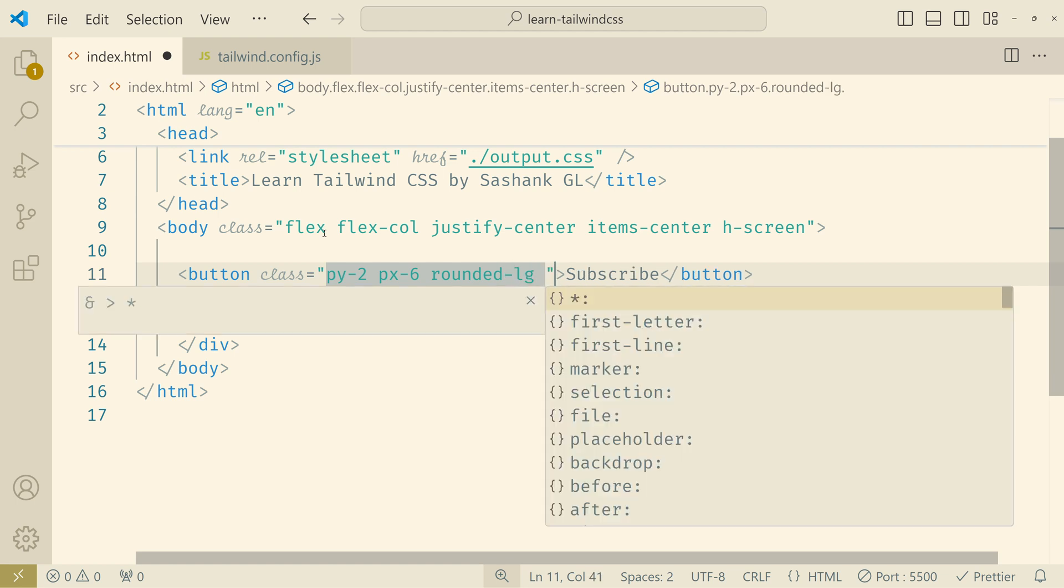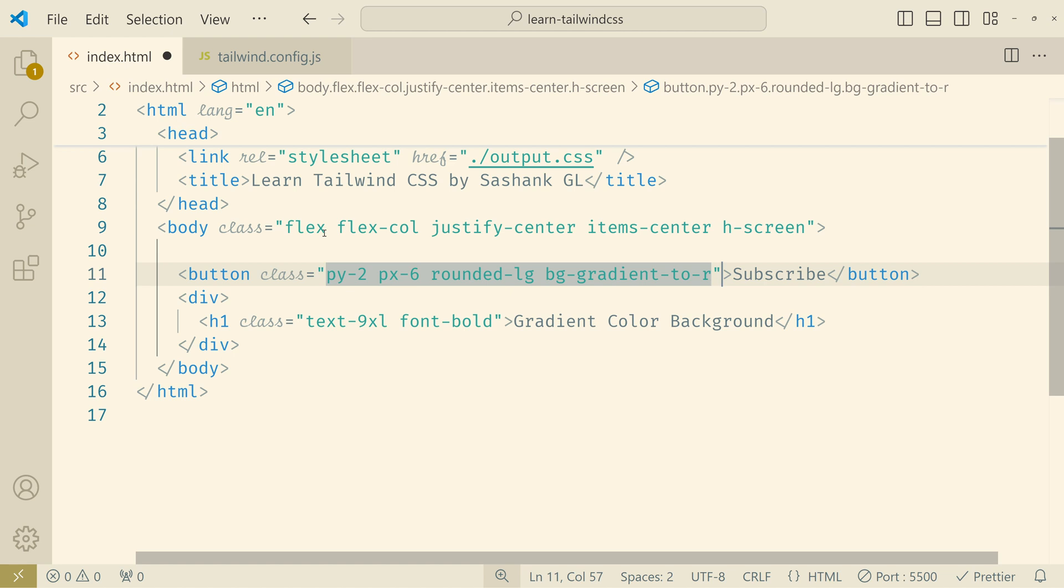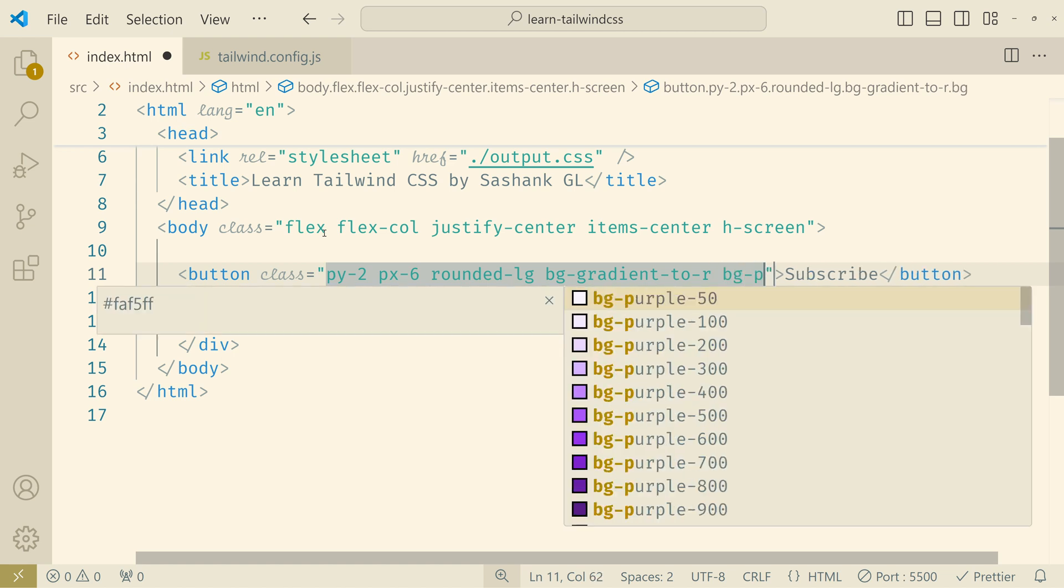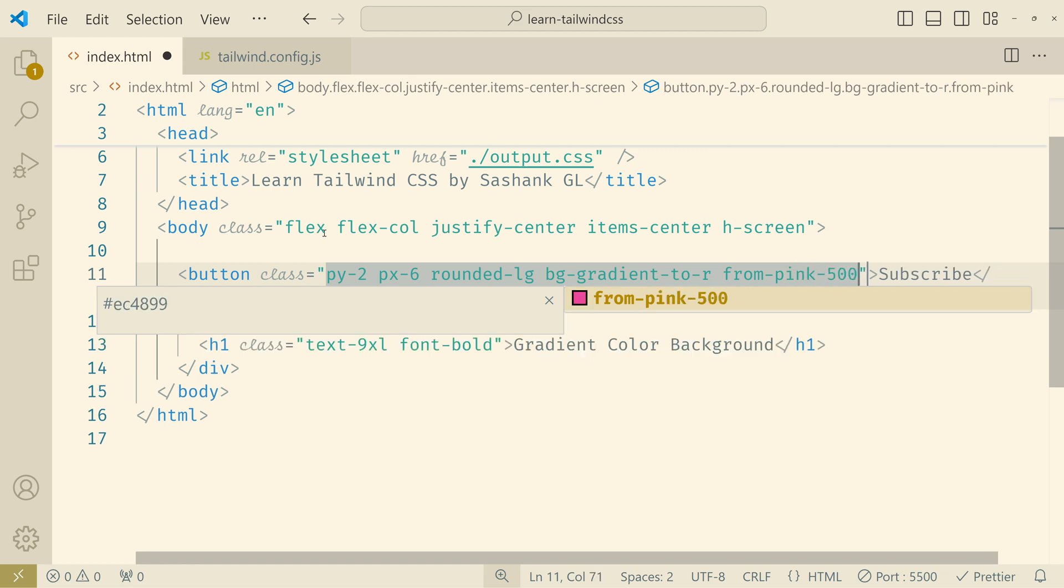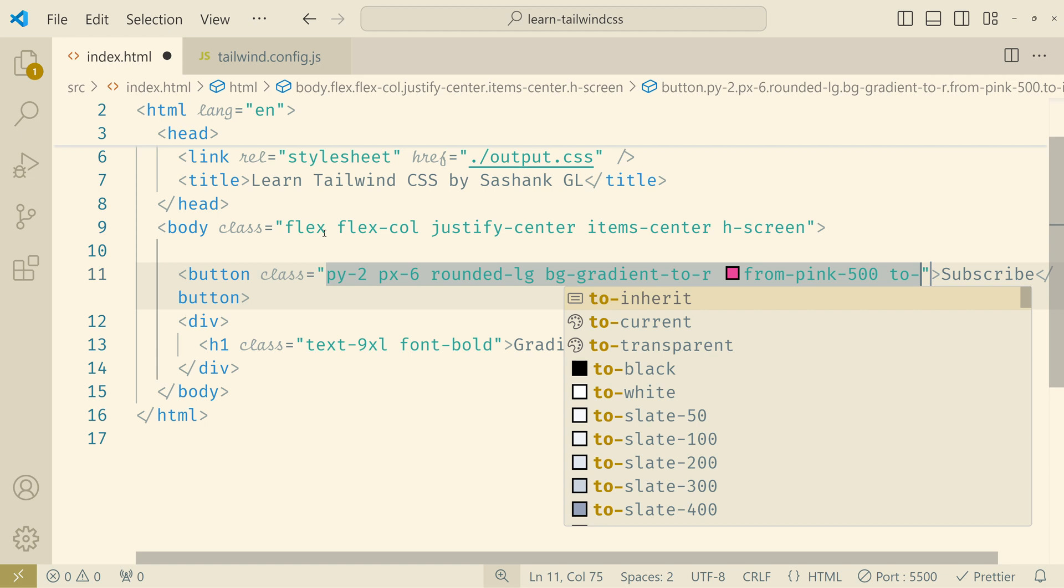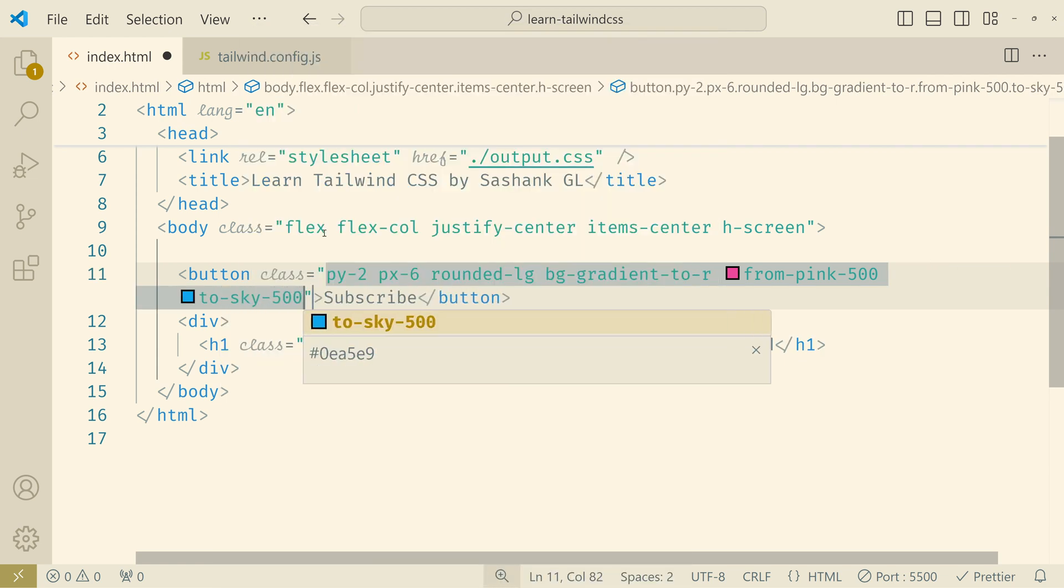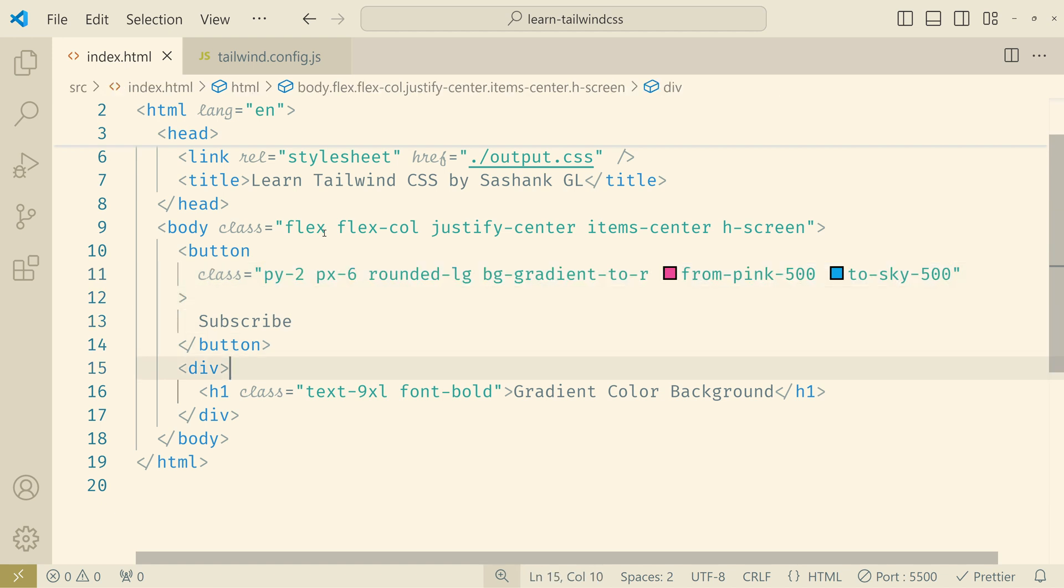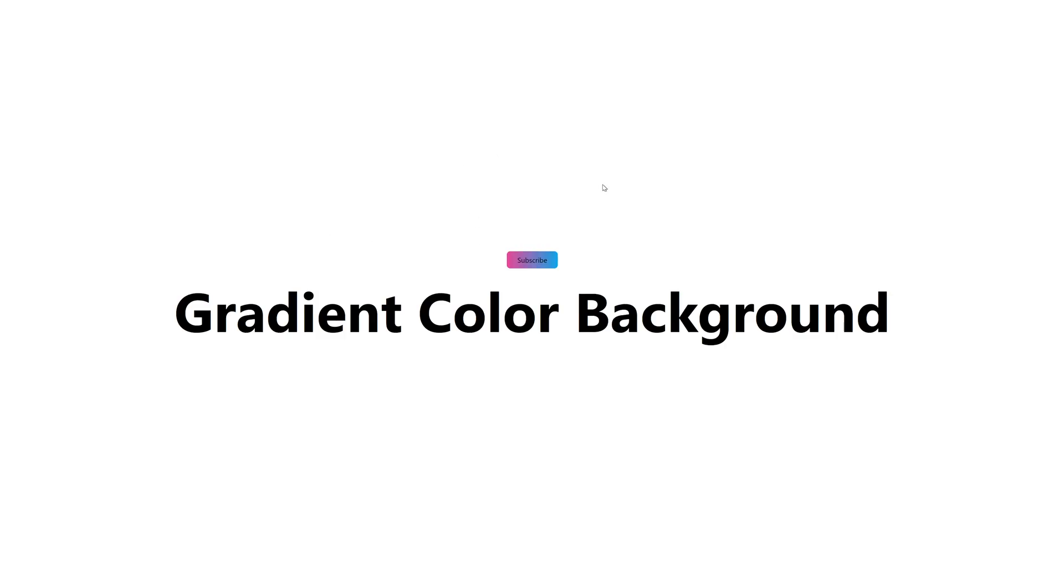Now we will add the gradient. So I'll use to right. And then for the from color would be pink. And then to color would be sky. Let's save this. And let's add some gap between the button and this heading. So I'll add a margin bottom of 8. And you can see that we have this button now.